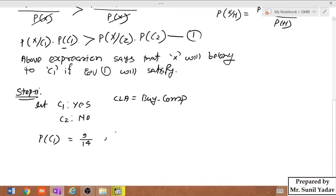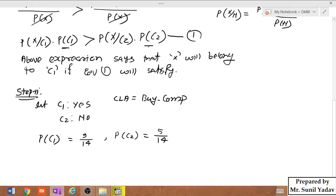Similarly, we write the probability of C2. C2 is 'no', and out of 14 samples, if 9 support yes, then the remaining 5 support no. So P(C2) = 5/14. Now in equation number 1, both P(C1) and P(C2) are calculated.